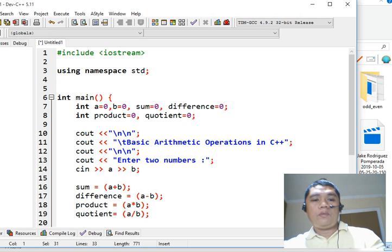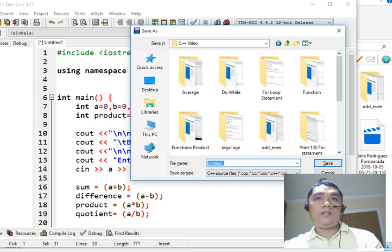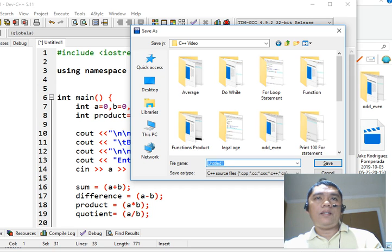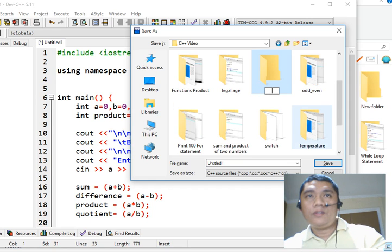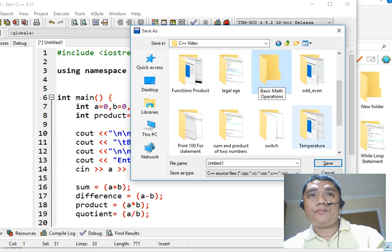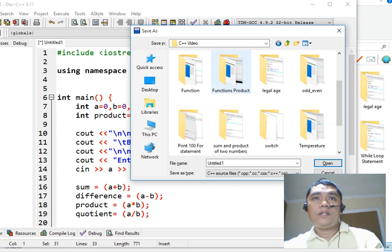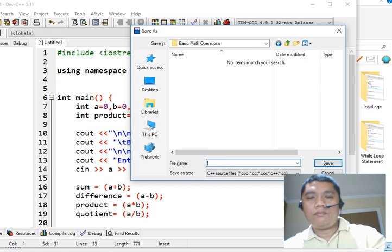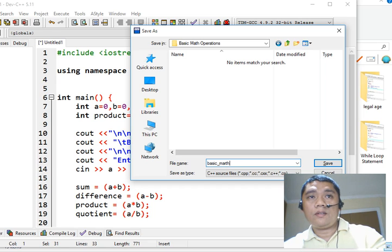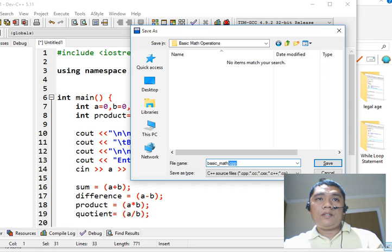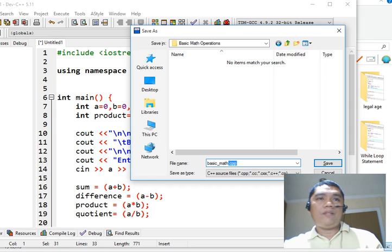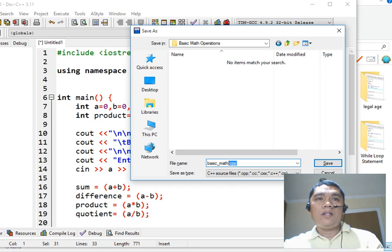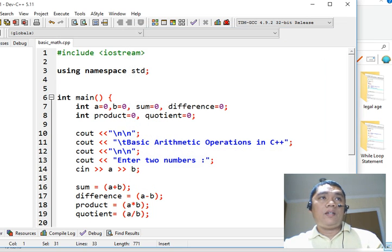Now we will save our work. Press Control S in our Dev C++ IDE. Right click, we will create a new folder. So we will have Basic Math Operations. This is the name of our folder. Double click. Our program will not be a C++ but a C program, but the content is C++. So we will save.